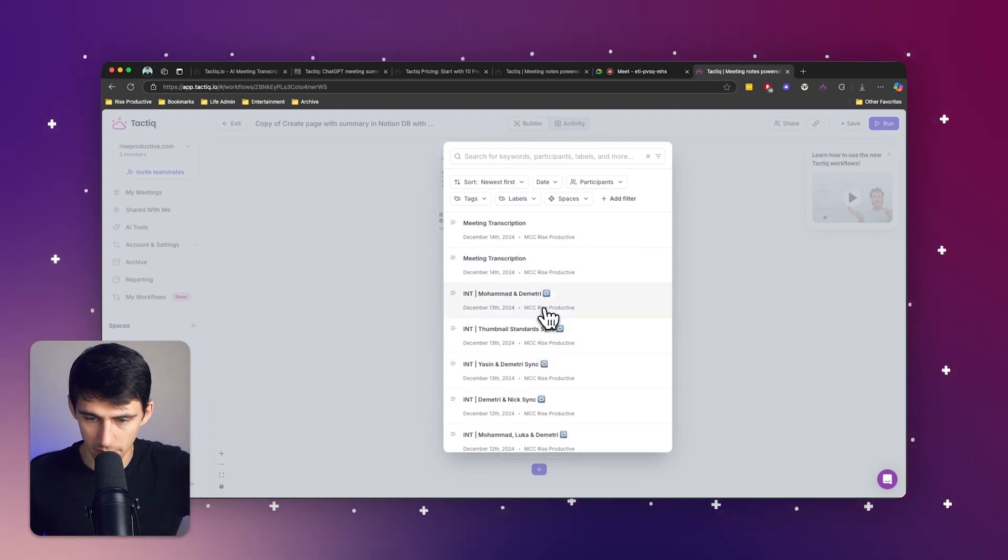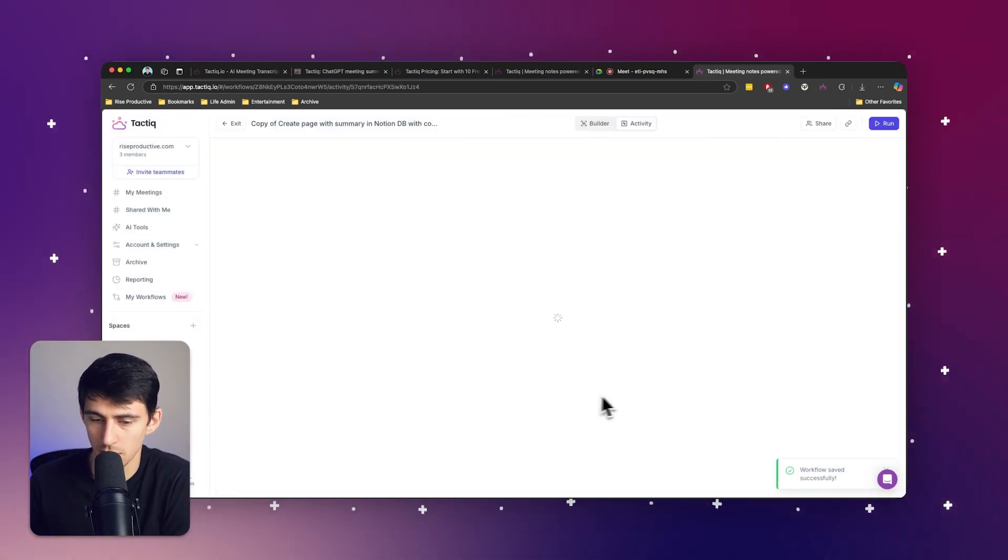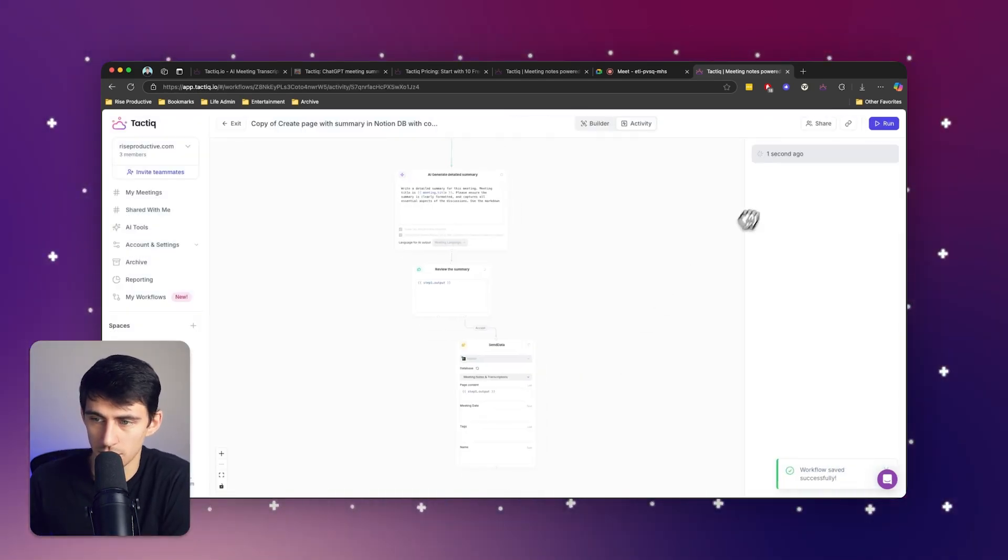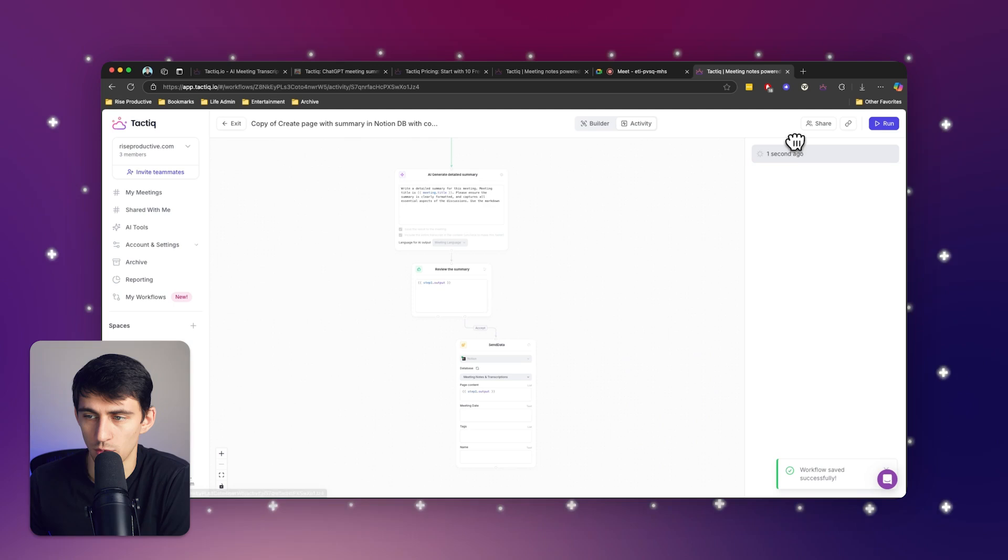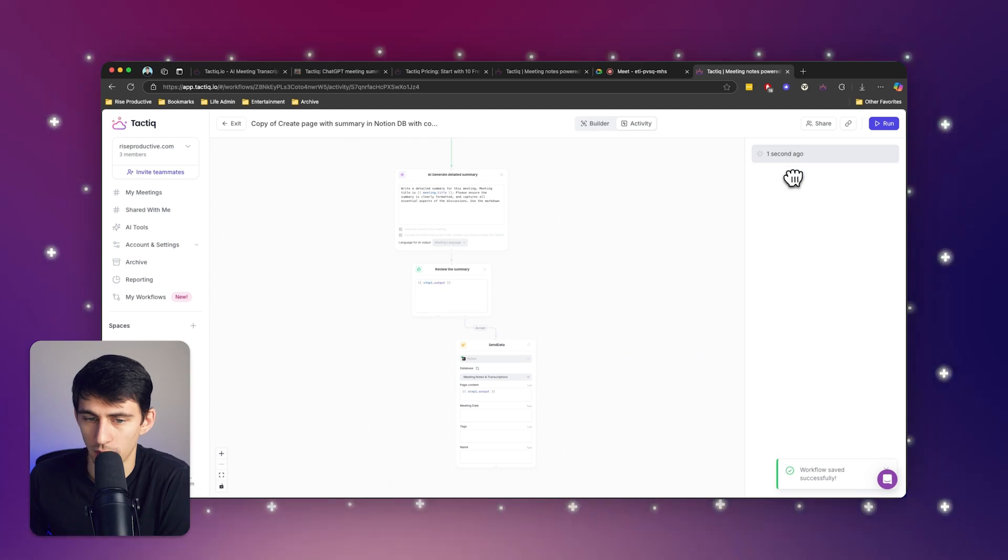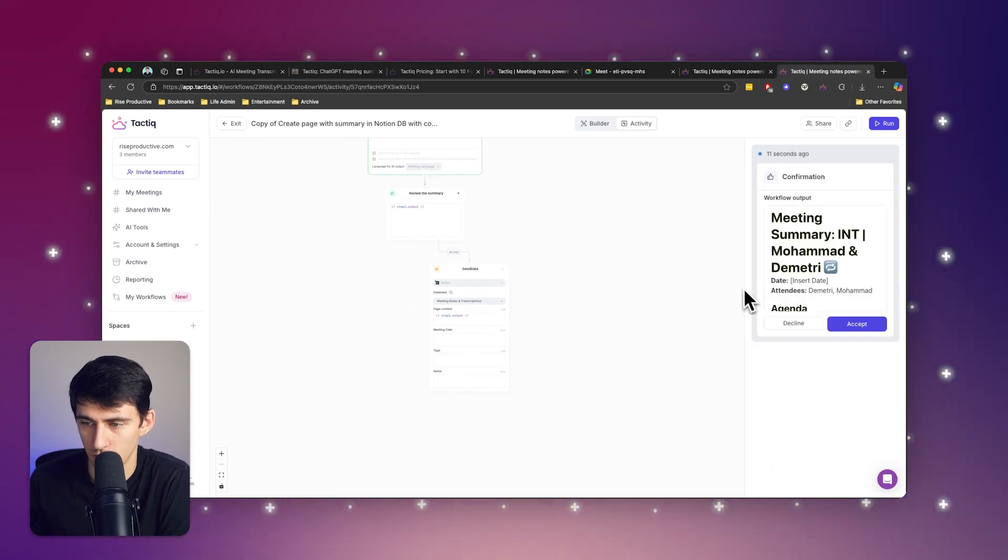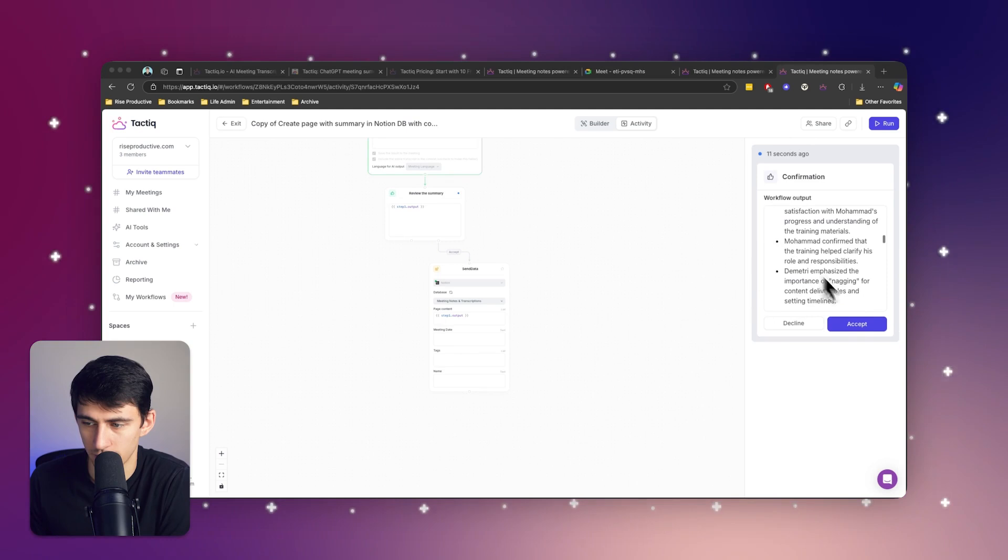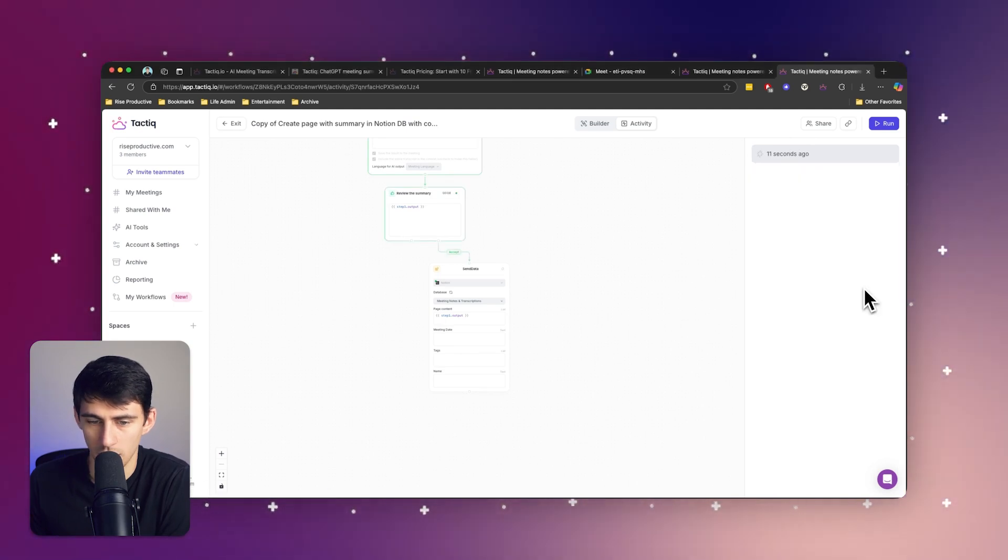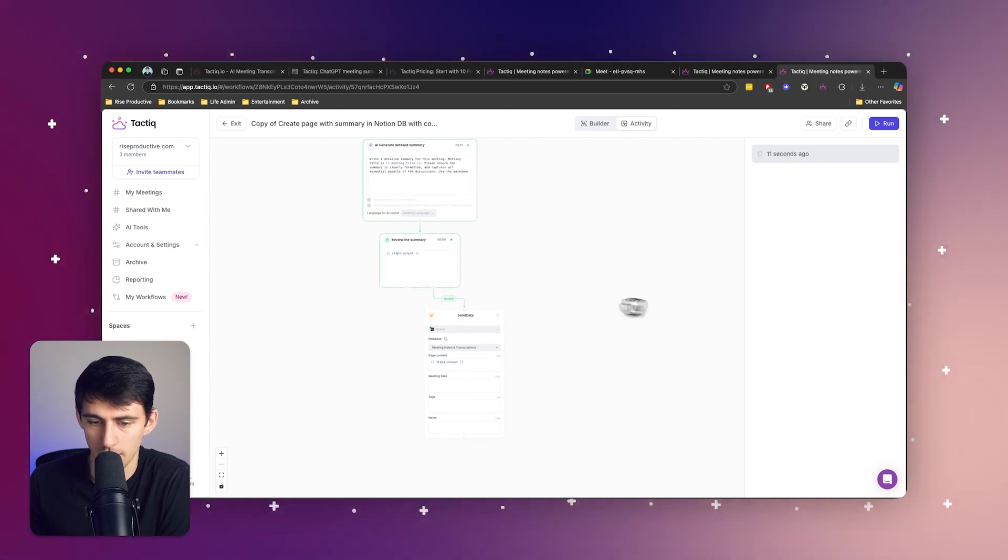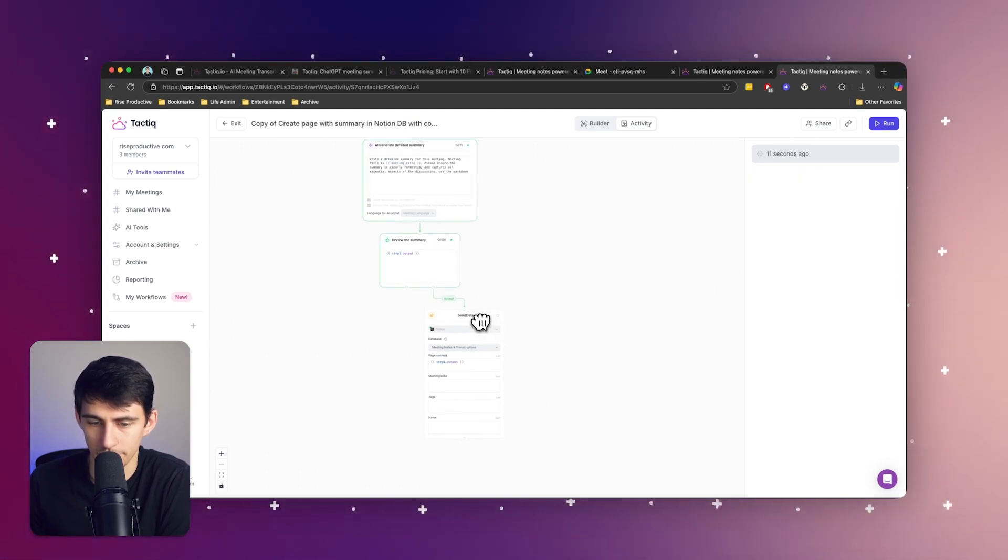So let's go Mohamed and Dimitri sync. And it's going to show it running through the whole process. And then it's going to ask you, do you want to accept it or not? I do accept. Then it's going to send that data to Notion.